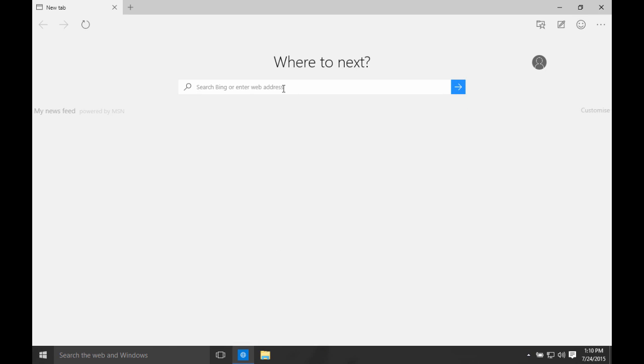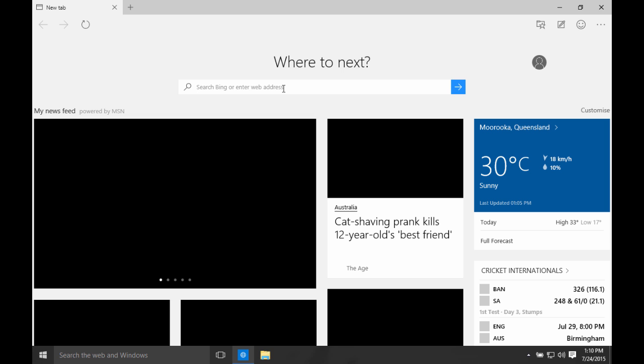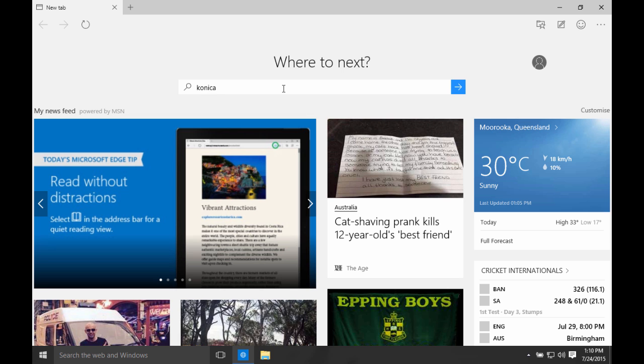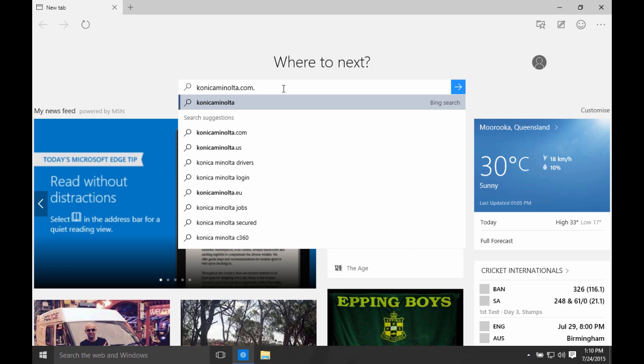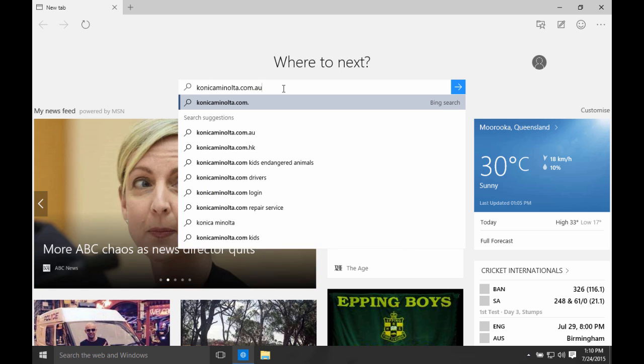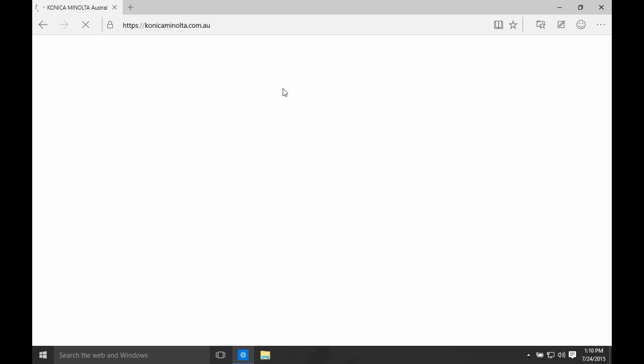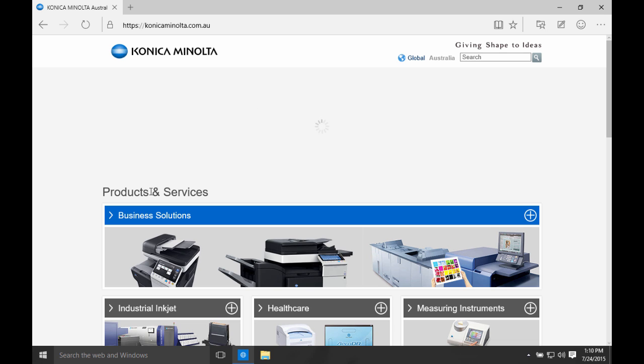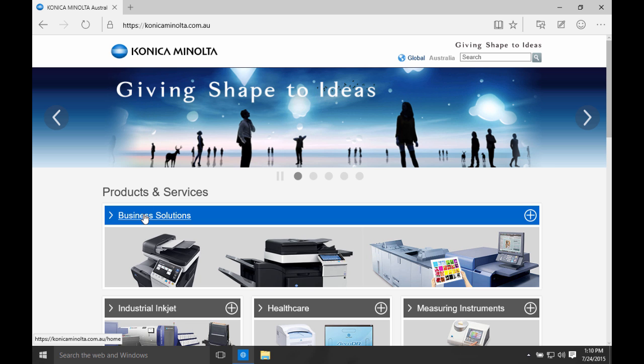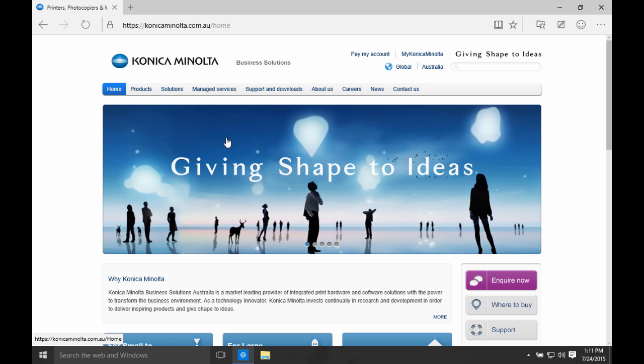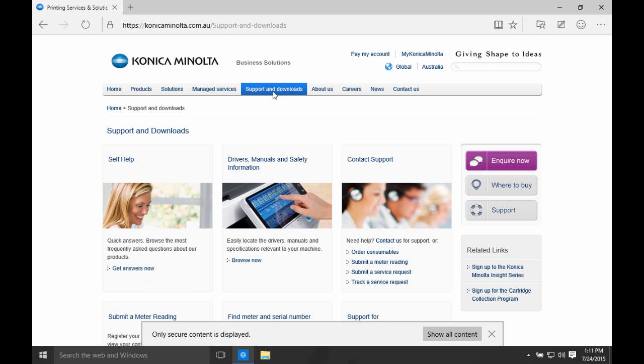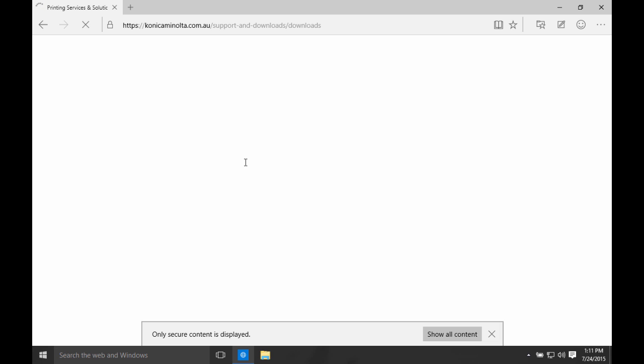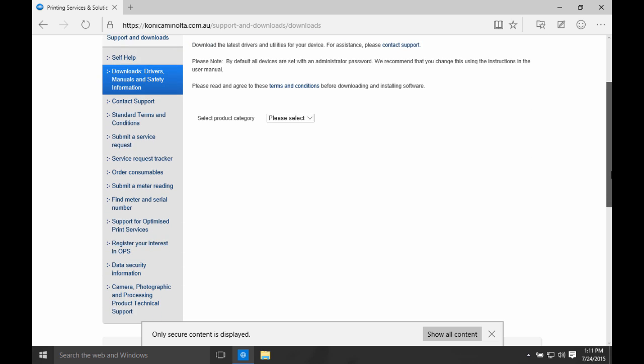We're going to open that and go to the Konica Minolta website. This is the Australian Konica Minolta website. I'm going to go to Business Solutions and Support and Downloads. Then I'm going to go into Drivers and Manuals. This is where I select my driver to download.